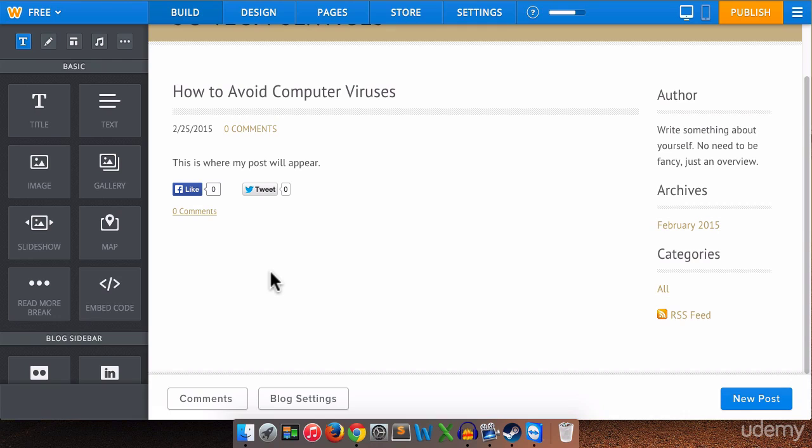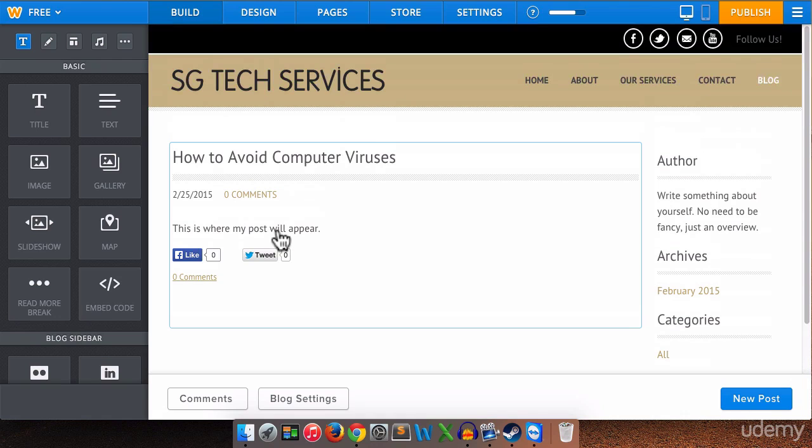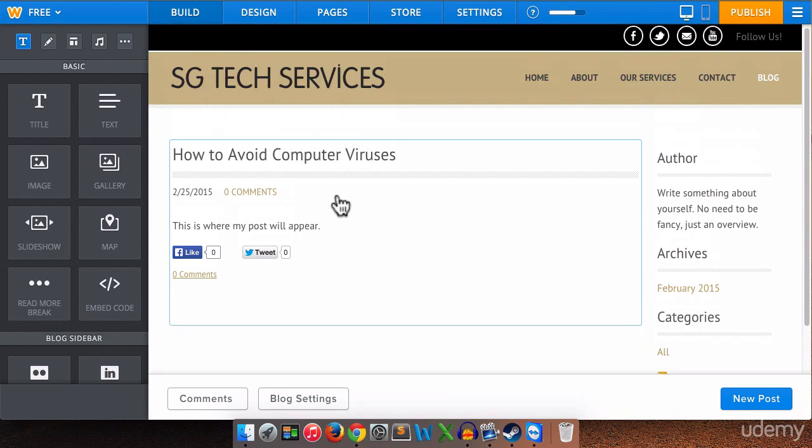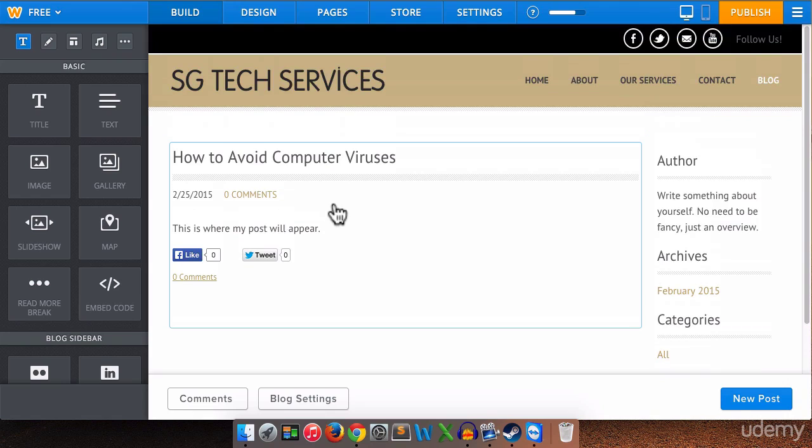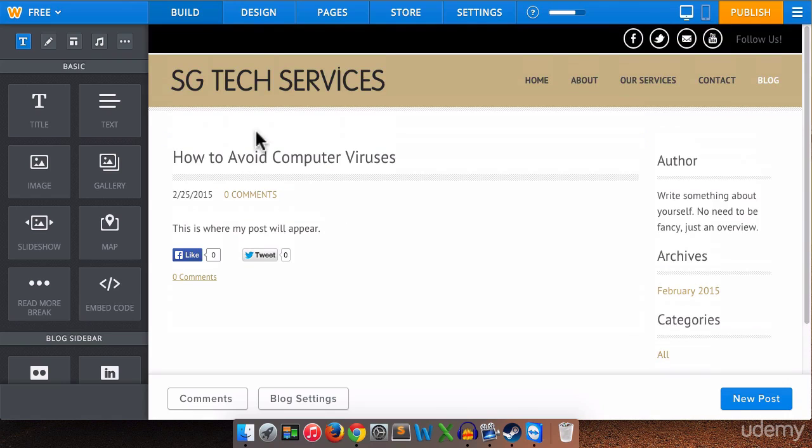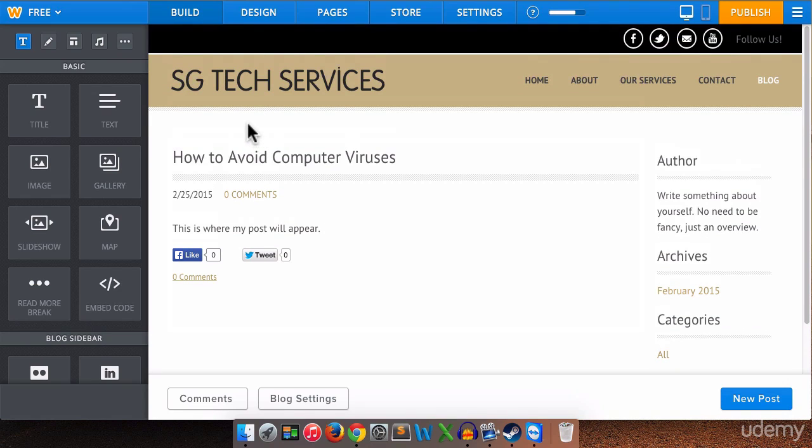So anytime you create a new blog post it's going to appear on your blog page. They will go in order from newest to oldest. So every time you post a new post it will appear at the top of your blog page. Now the last thing that I want to do is I want to see the comments.